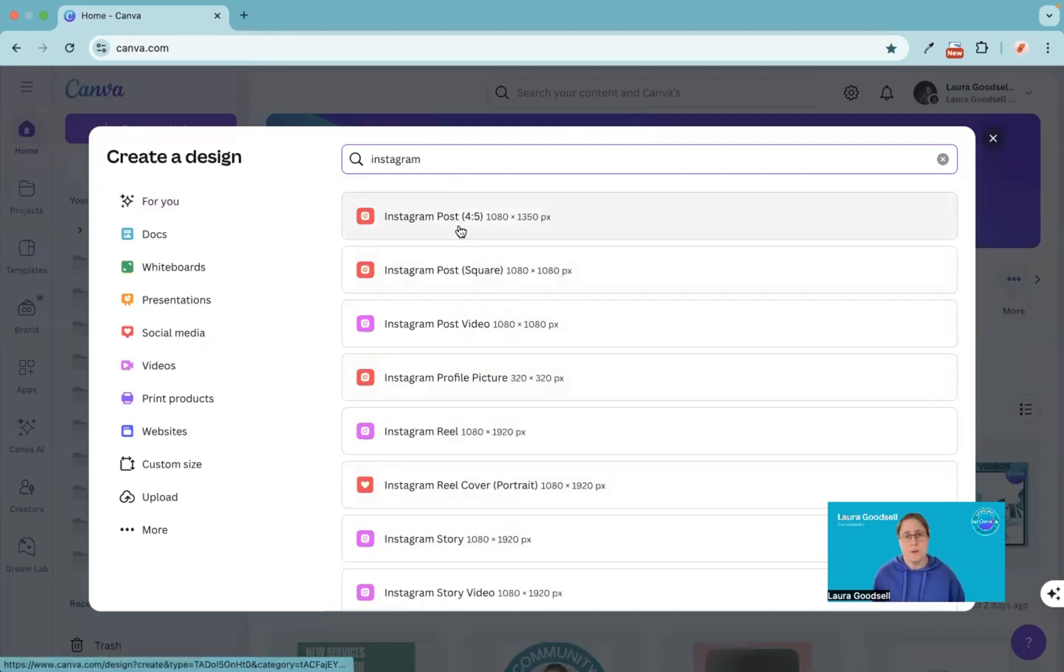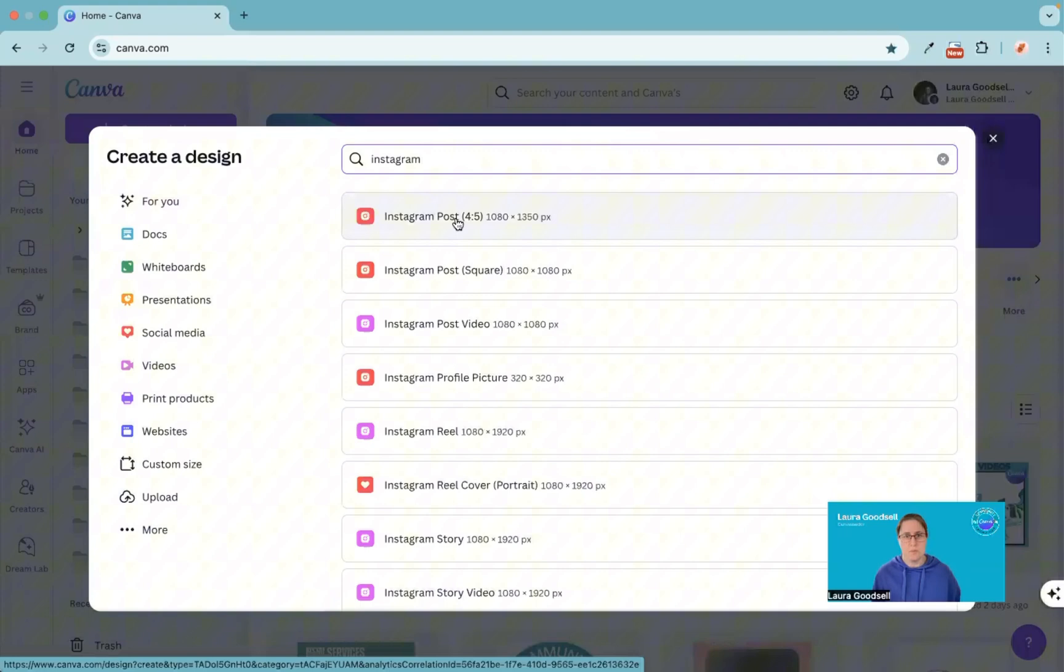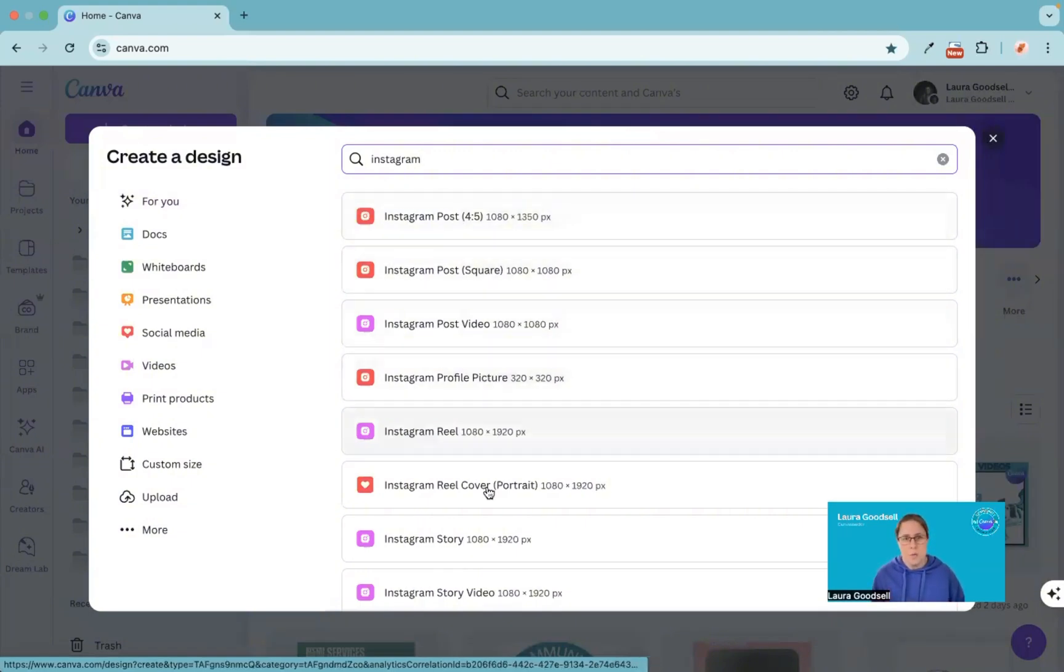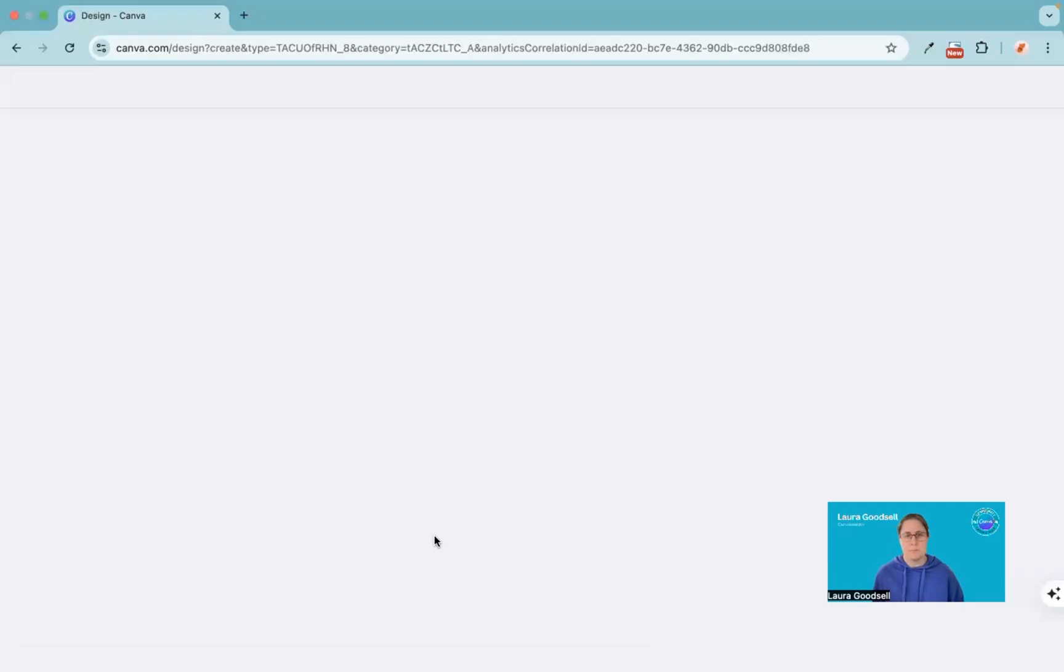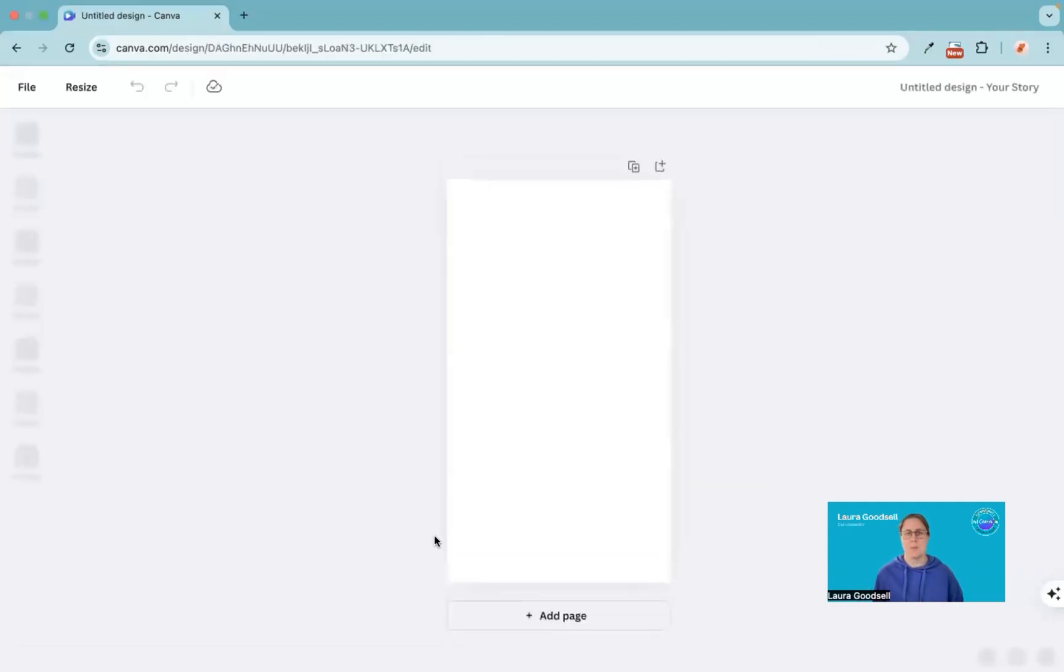You can go for an Instagram size which is more of a square or the new 4:5 size, but I'm going to go for an Instagram story so we can really see what we're creating here.